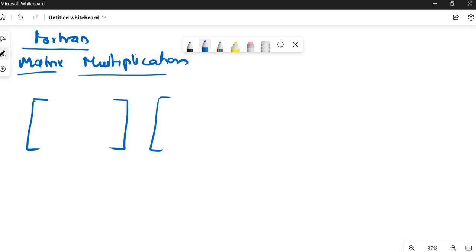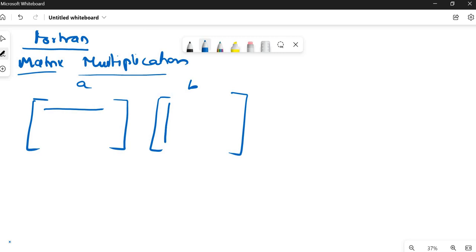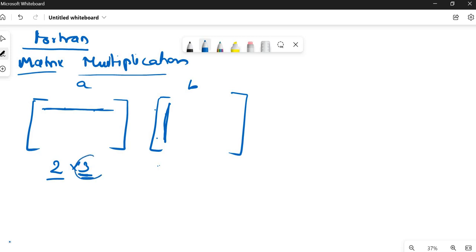If these are two matrices, suppose A and B, the element of the row should multiply the element of the column and then there should be a partial sum — this into this plus this into this plus this into this. Like this we have to multiply. So, if it is of order 2 by 3, this would be the order of the row and column. The row of one should be equal to the column of the other.